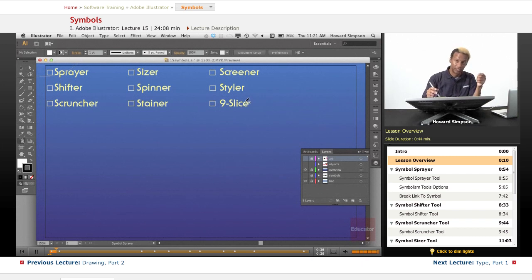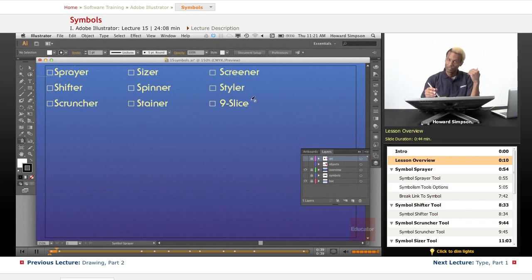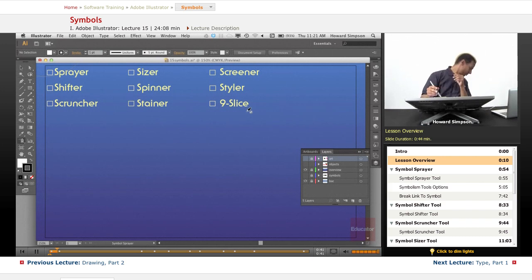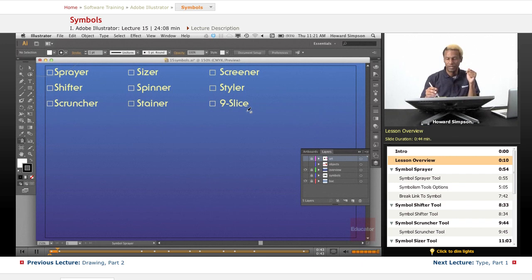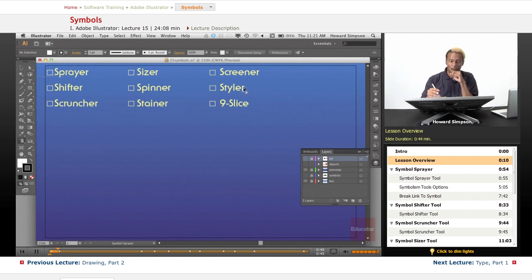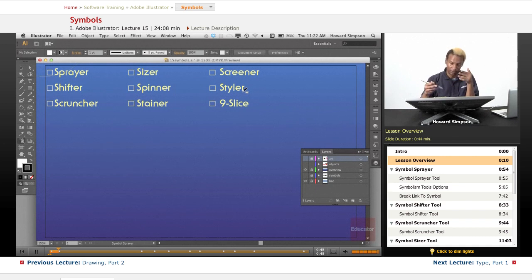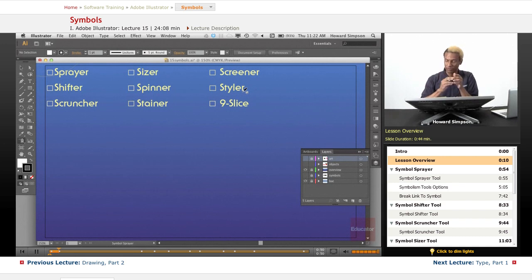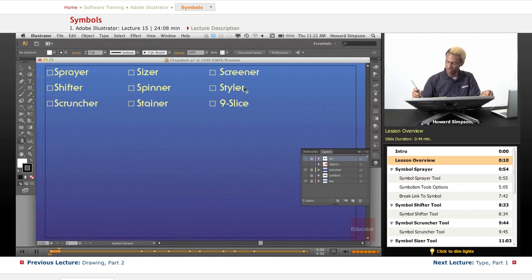As you can see, most of these things begin with an S. Symbols begins with S. So let's see how many S words we can come up with throughout the course of this lesson.